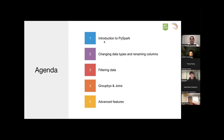Today, firstly, we'll be giving you an introduction to PySpark. Then we'll be going through the basics of changing data types and renaming columns. After that, we'll show you some more features such as filtering data, group bys, joins. We'll move on to some more advanced features, and then we might have a bit of time for questions at the end.